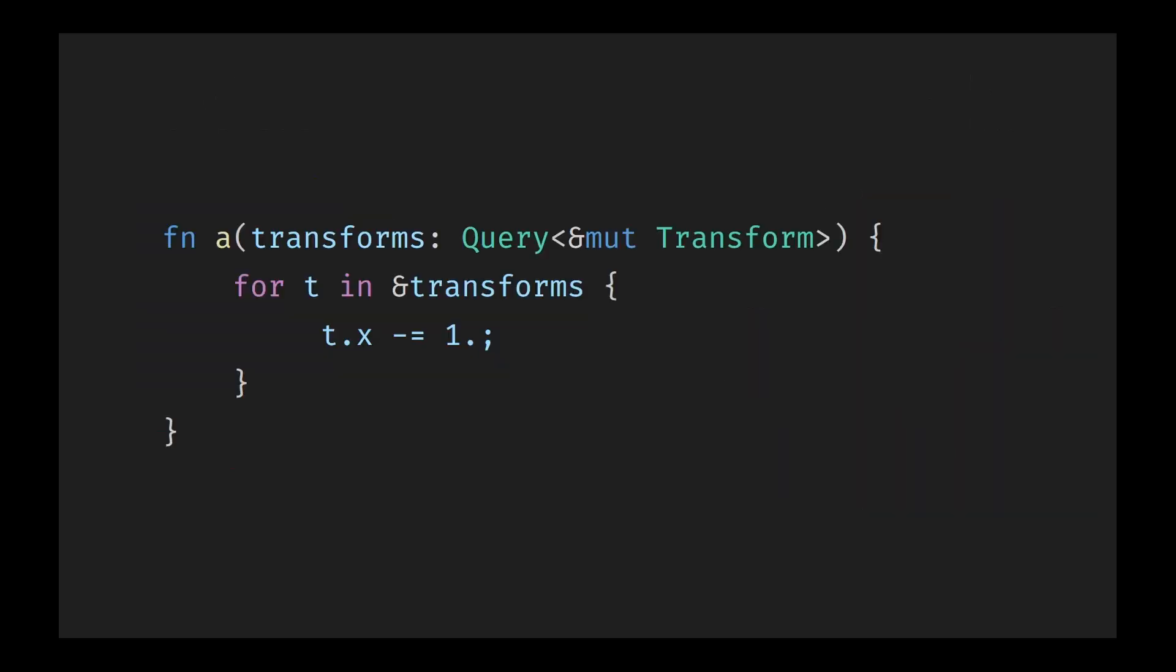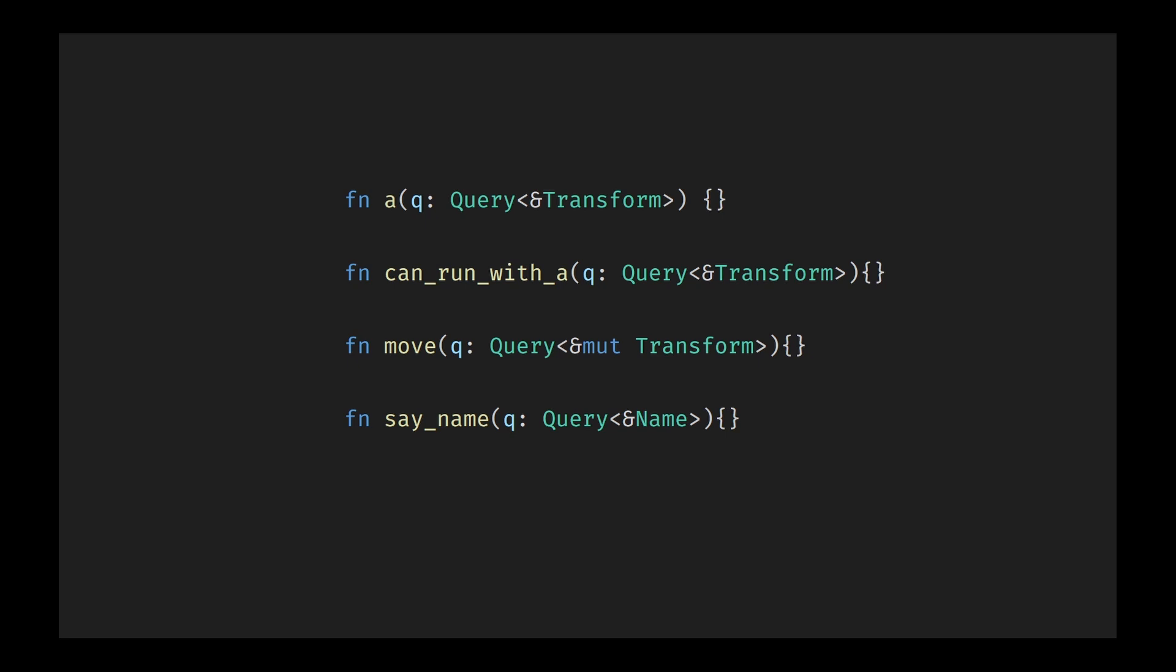As an example of this, lots of entities have a transform and a visibility component. This defines their position in the world and if they should render. A system that moves an entity to the left simply needs access to the transform data, so Bevy ensures that all the transform data is tightly packed in memory and not spaced apart by the visibility data, making a system blazingly fast. This design also means that behavior is applied based on data present, not class inheritance. If an entity has a transform, it can be moved. No extra setup or function implementation required. Just the presence of the data is enough.